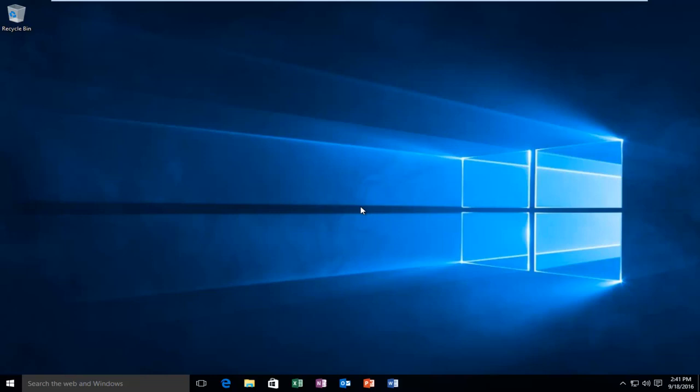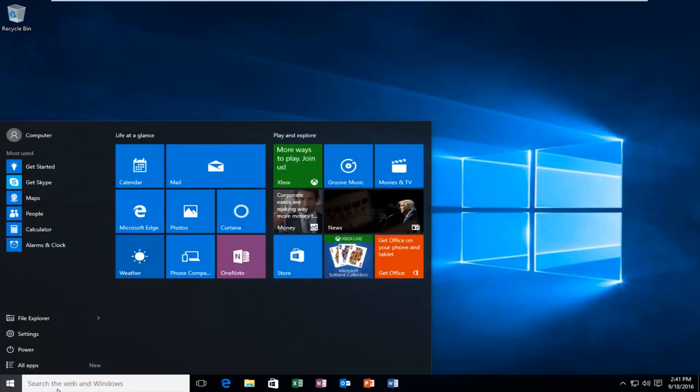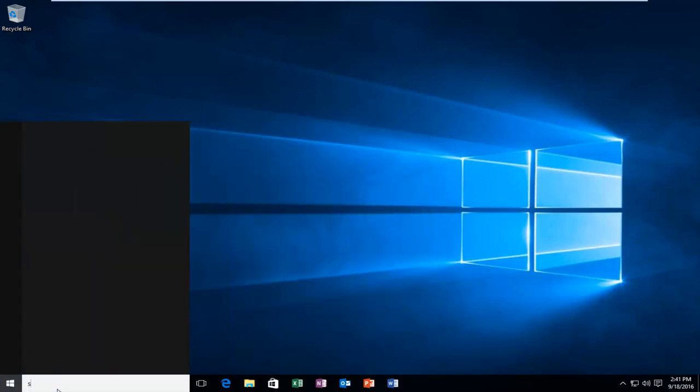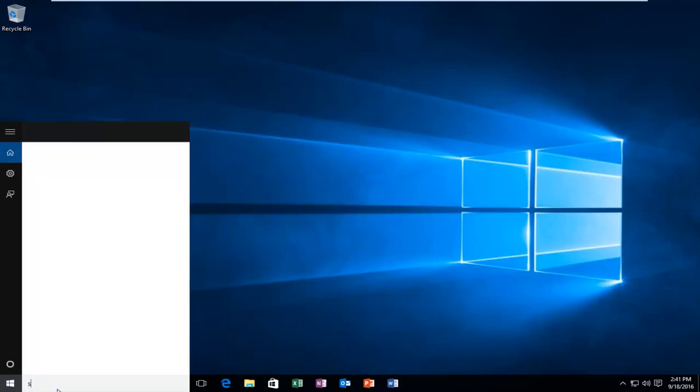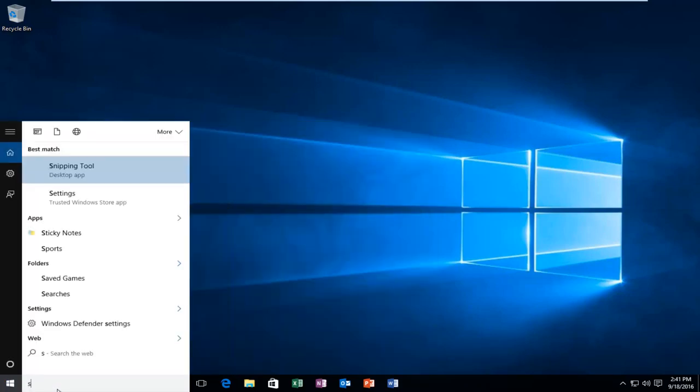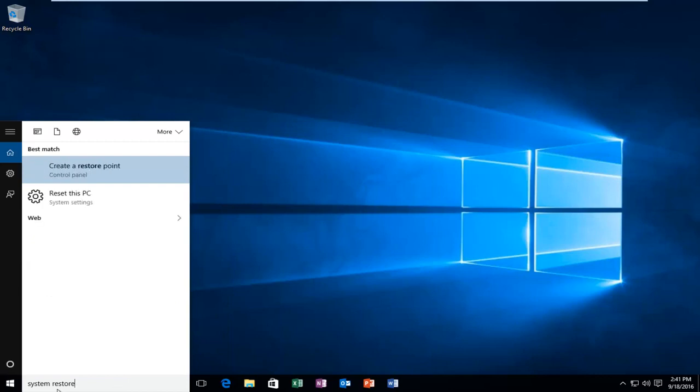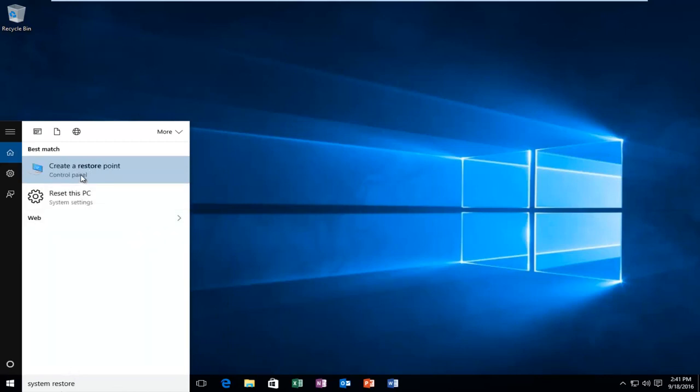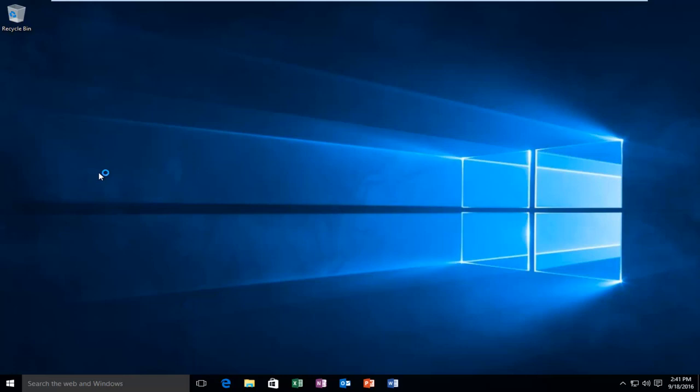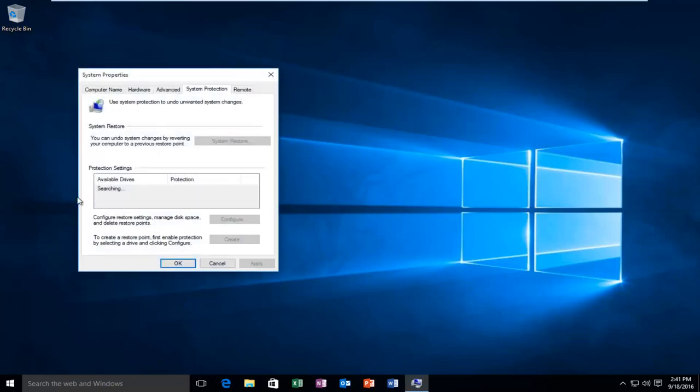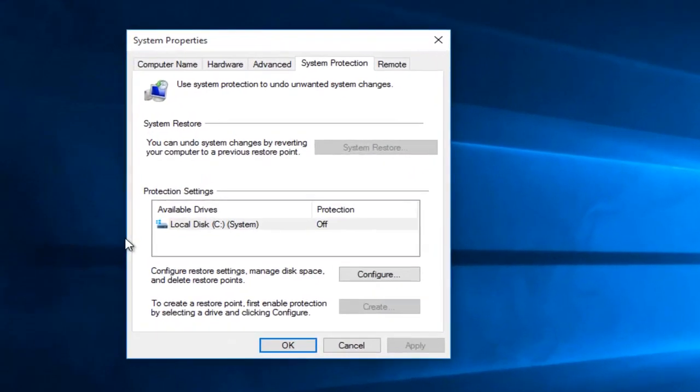We're going to go over two different options here. The first would be to go to system restore. Very simple, we're going to just type in system restore into the start menu. We went under create a restore point, which would be listed under the control panel.